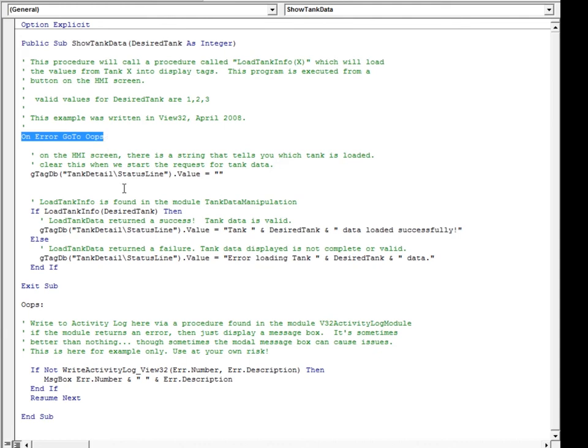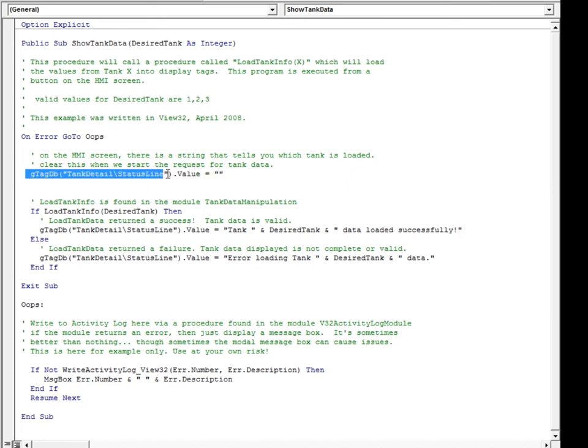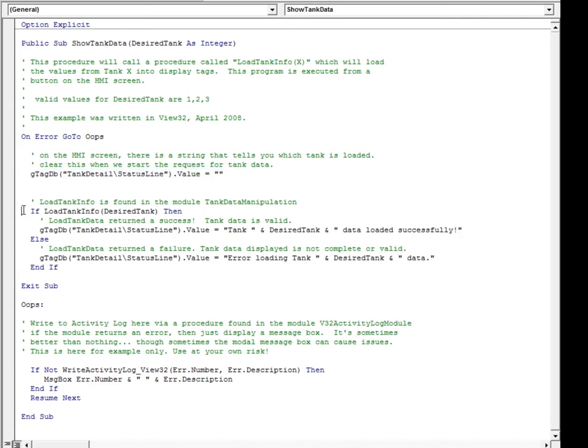We can also see that the code uses the global object gtagdb. This object gives VBA access to HMI tags in RS View 32. You read and write to the HMI tags using the value parameter.